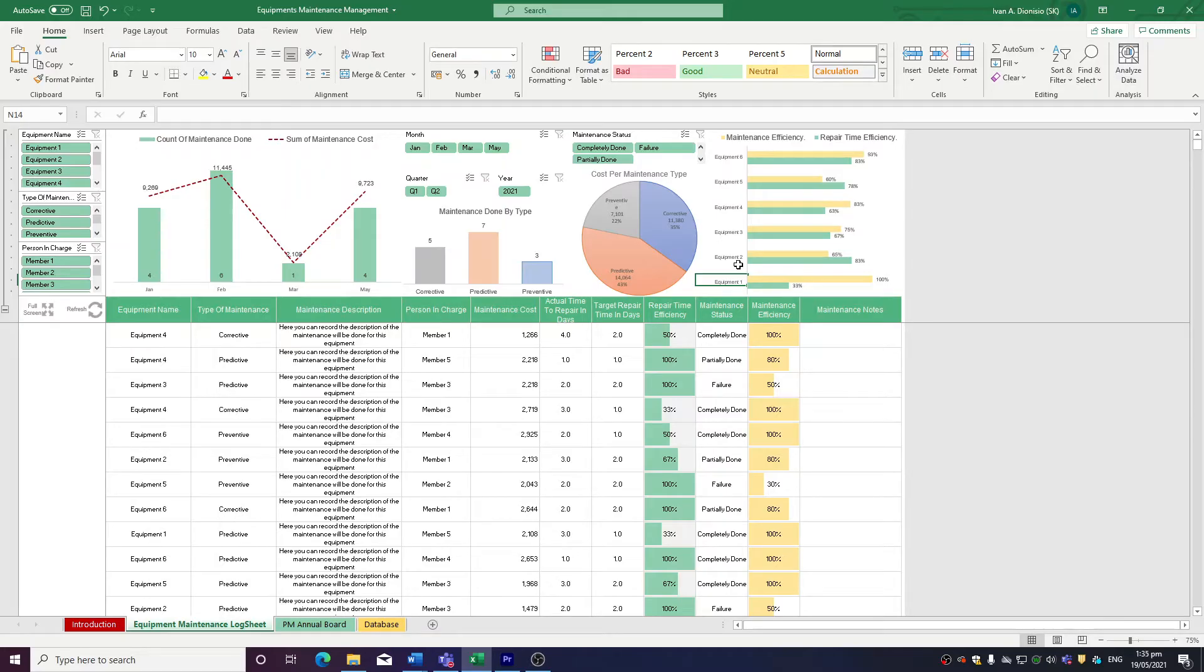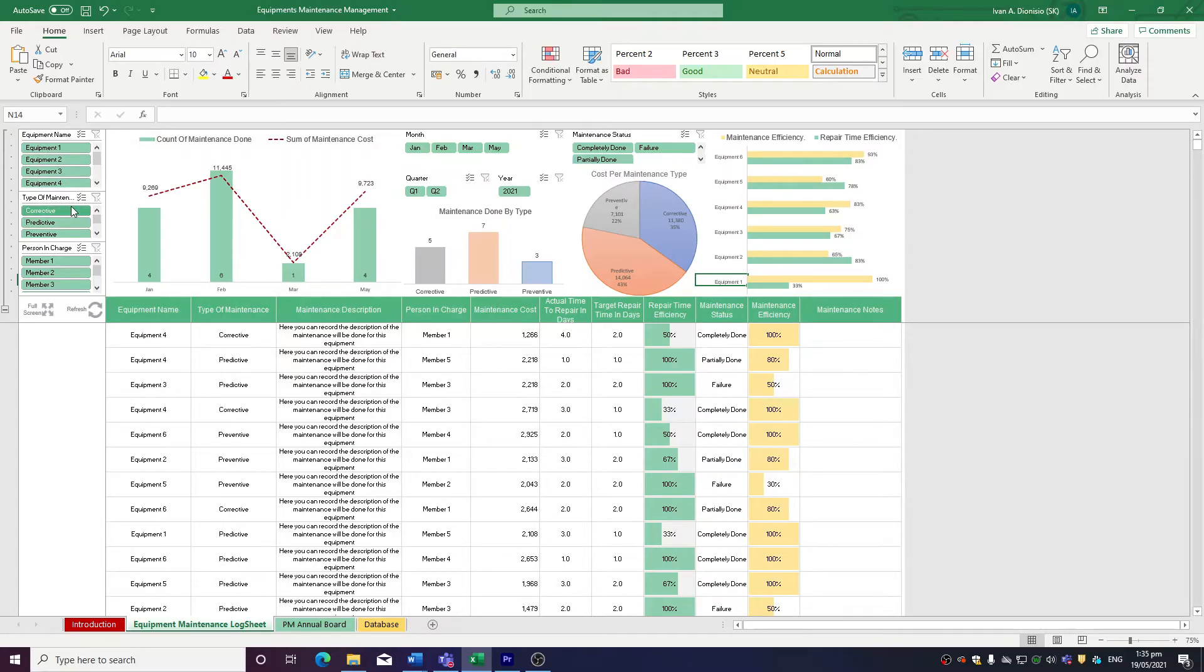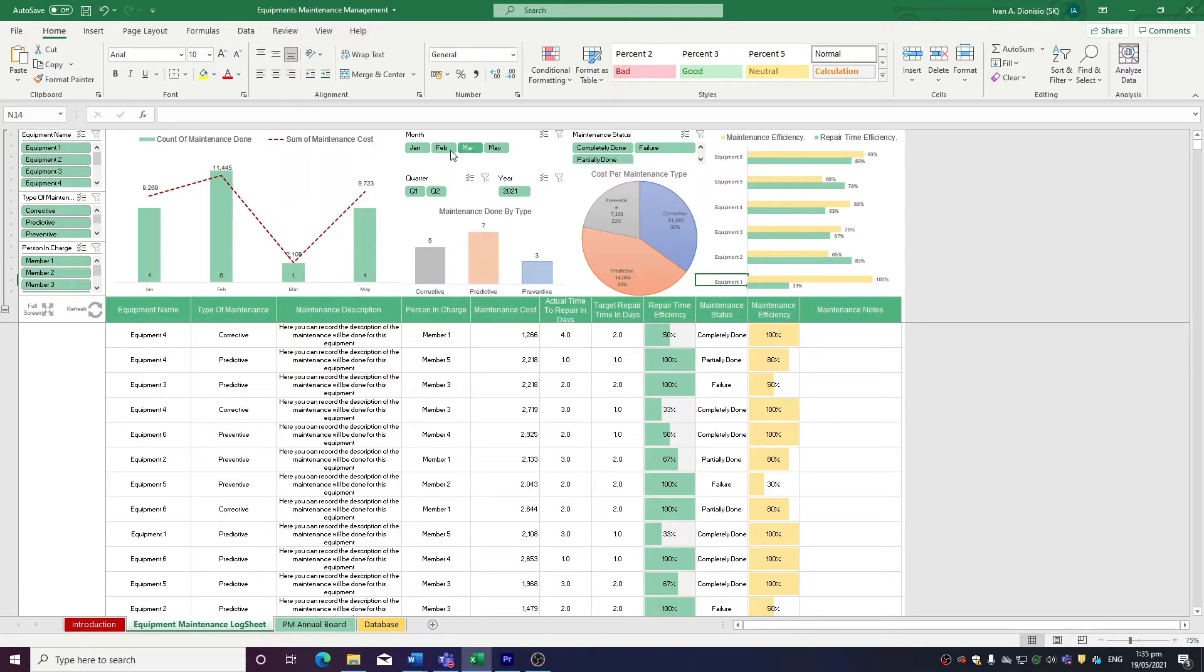We have some slicers here on the left, which allows you to filter the chart data by equipment name, the type of maintenance done, and the person in charge. You can also filter by month, by quarter, and by maintenance status.